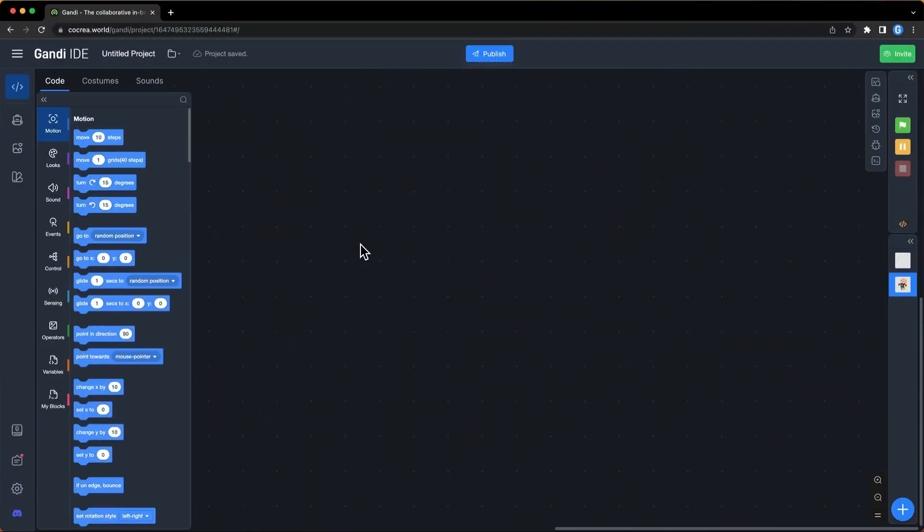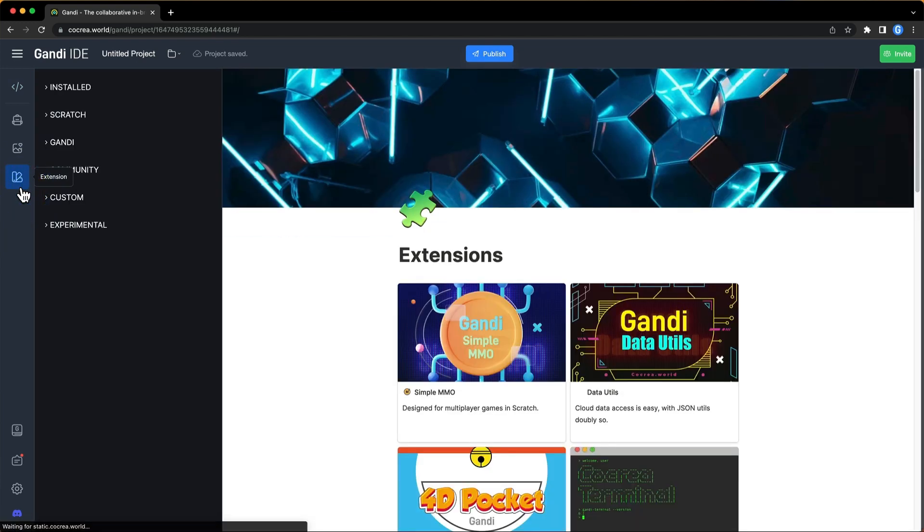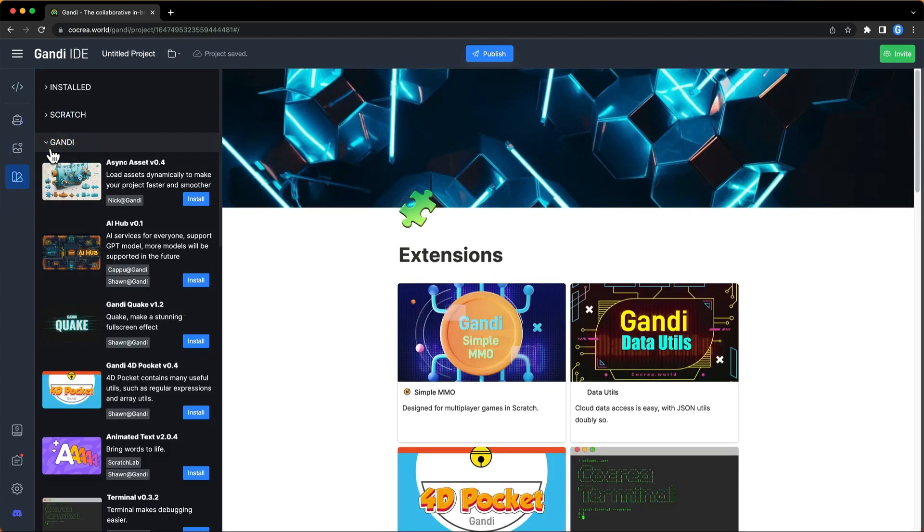Open Gandhi IDE, click on Extensions, find AI Hub under the Gandhi category, and click to install it.